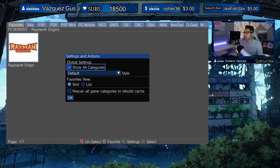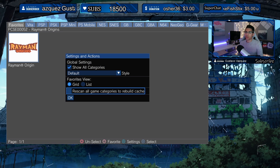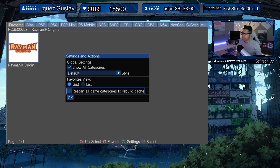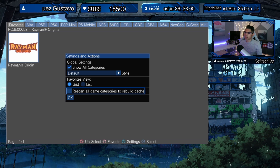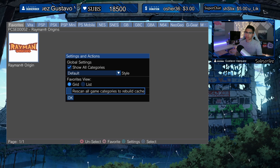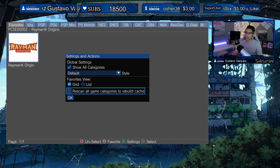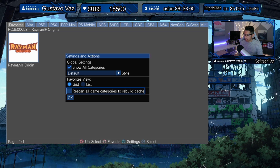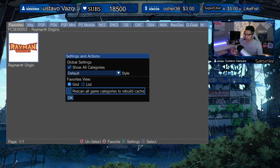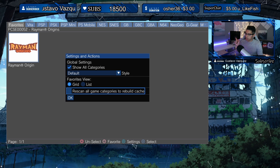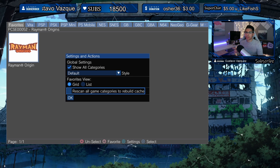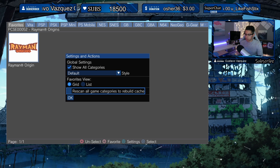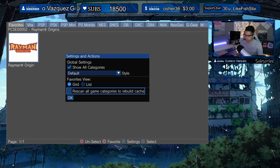You can hit Triangle for settings and rescan your game categories. I tried to do this for the PS1 and it just freezes and doesn't do anything. What's happening is that I have to change the default path to match the way I have it set up on my sd2vita — I'll explain that in just a second.